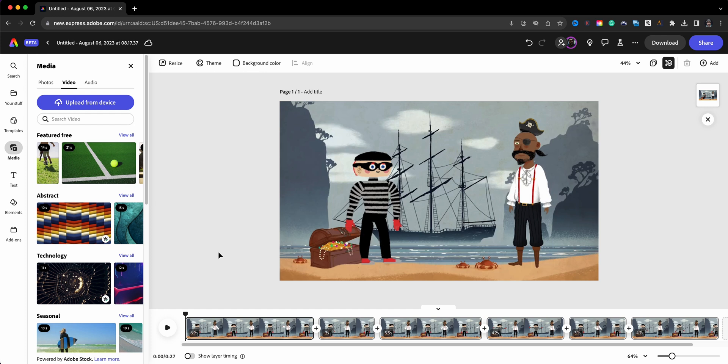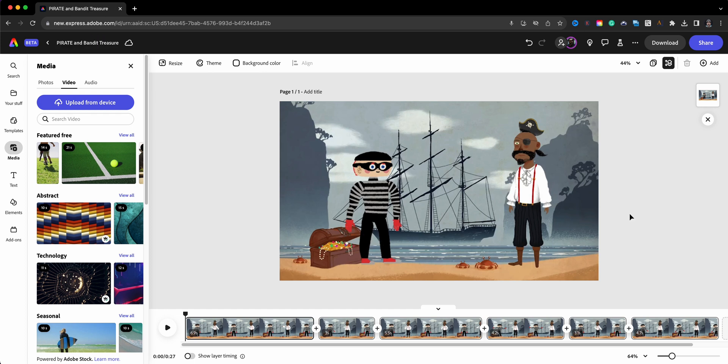One thing I'll do here is just name this video. I'll call it Pirate and Bandit Treasure, that way I can easily find this later on. And then I'll go ahead and download this project once I have all the sections, all the scenes trimmed, and download this and share with my audience. And that's how to have two characters on screen using Animate from Audio in Adobe Express.